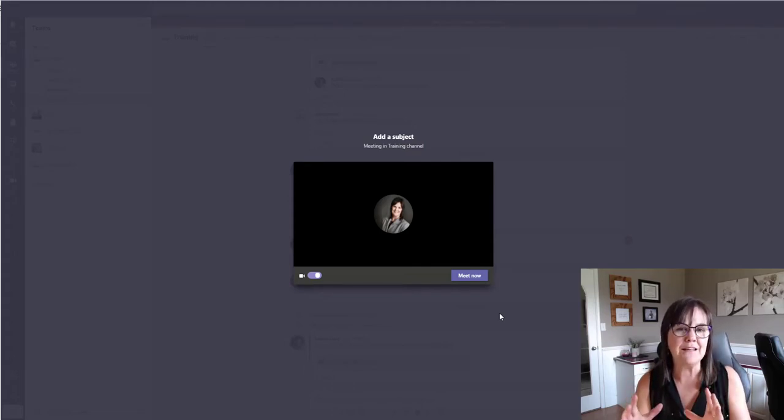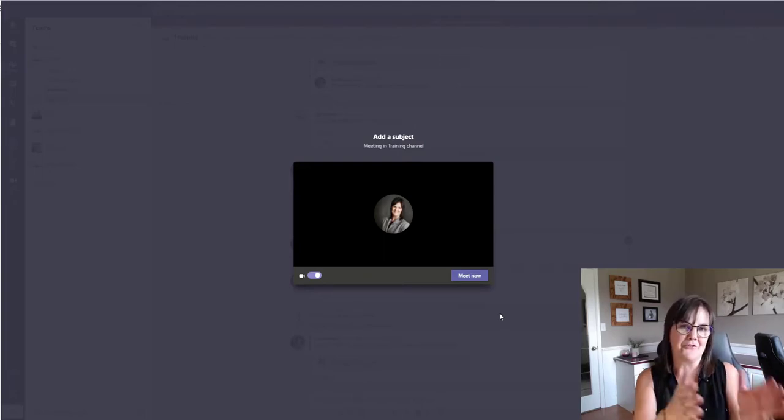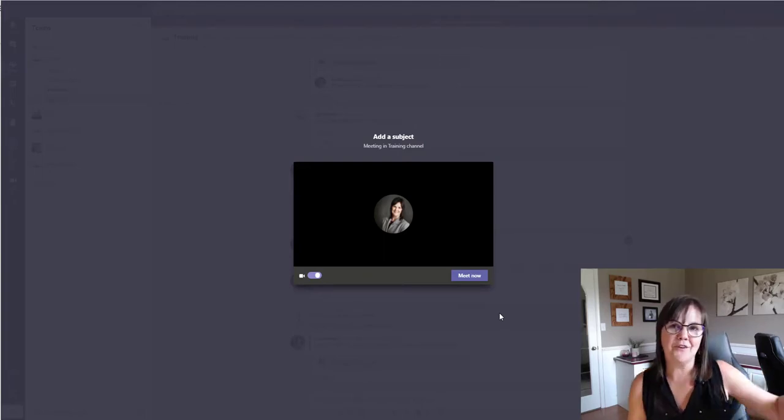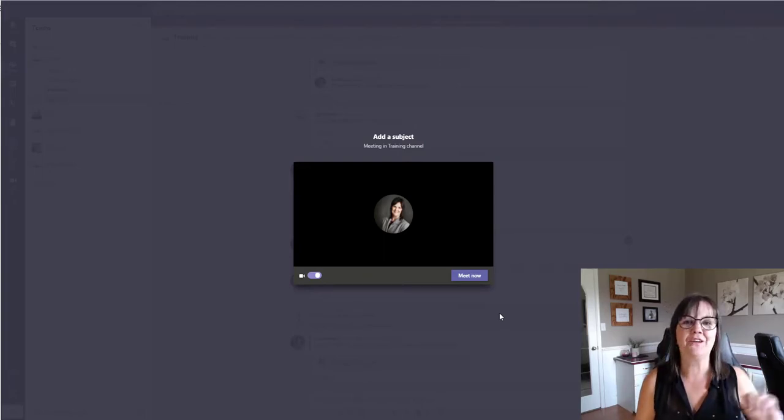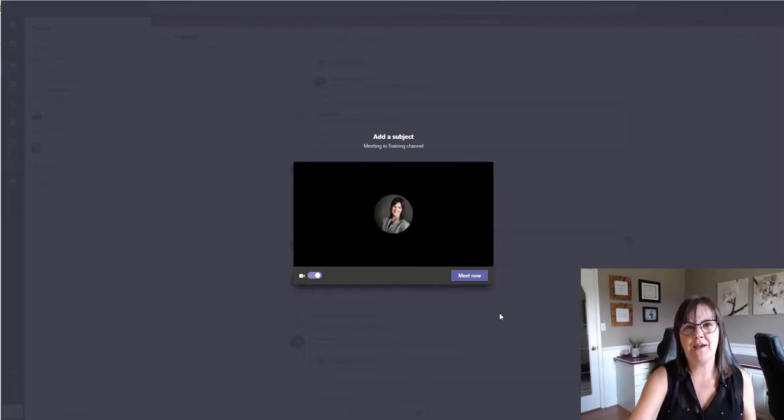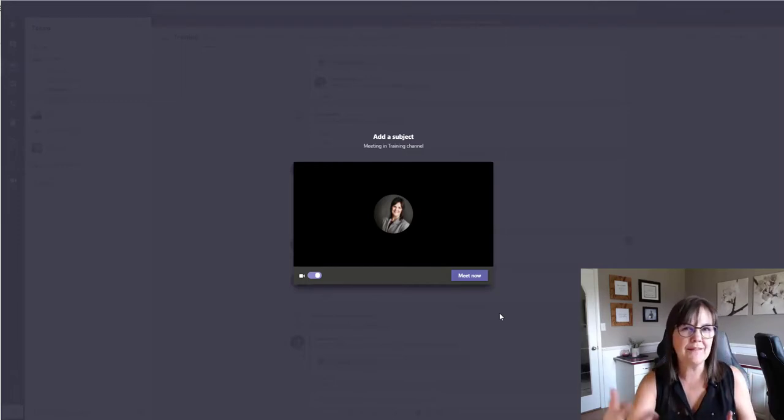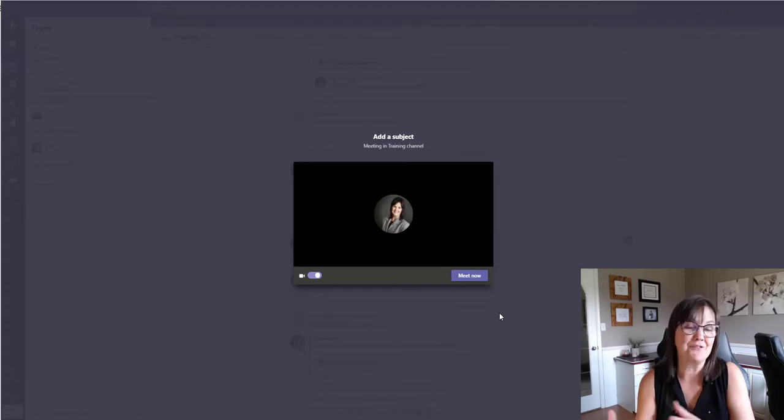So you can have your meeting in one window and have it either off to the side or on another monitor, like I have a monitor over here. And then you could open up your channel and your chats and stuff like that while you're in the meeting to reference stuff as you need to.